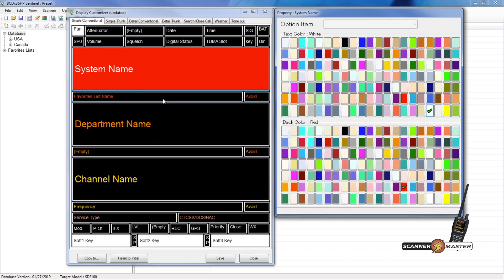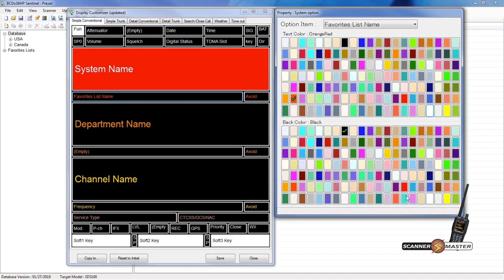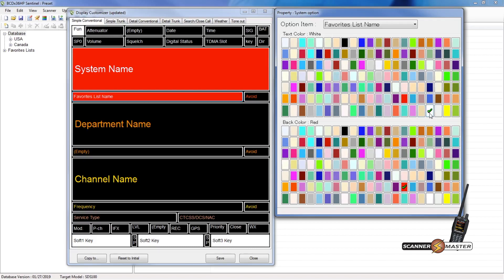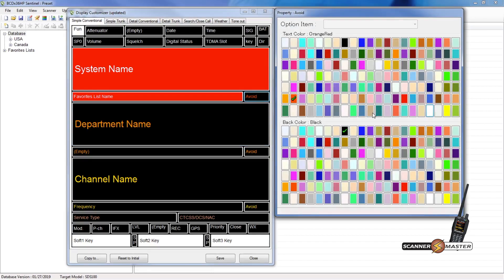And then we'll make the favorites list name a part of the red. So we'll make this also the background red, and then we'll make the font white. And we'll do the same with the avoid. We will make that red background, and then white for that.